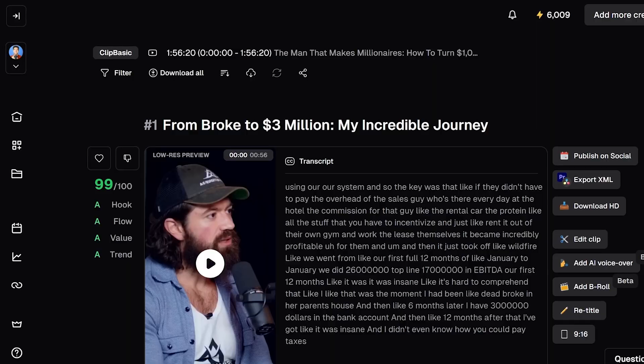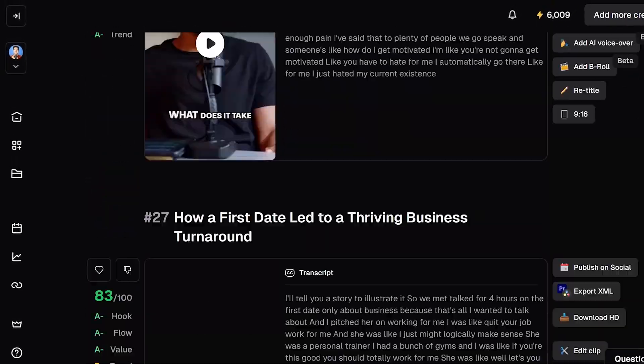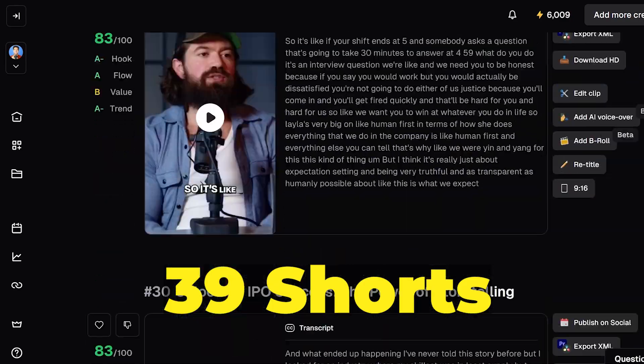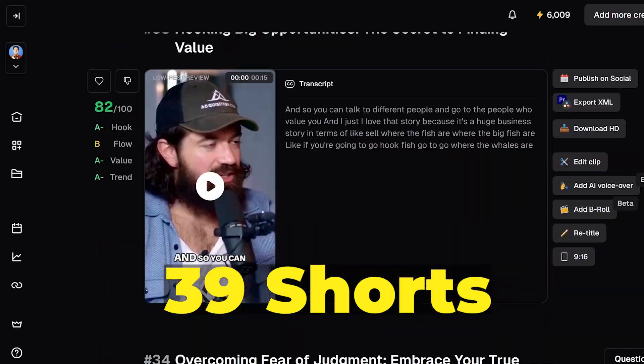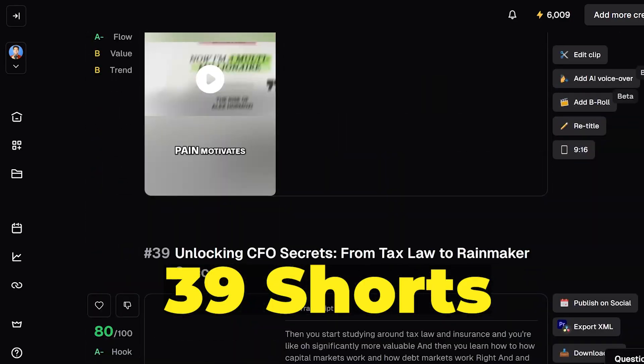You just sit back and let the AI do its magic. Within 10 minutes, I was taken to this page where I had 39 brand new YouTube Shorts that I could use this month. And the best part is they were all made automatically with AI.